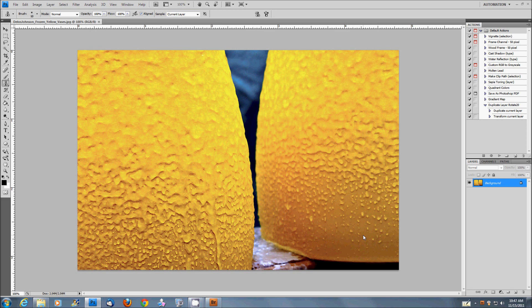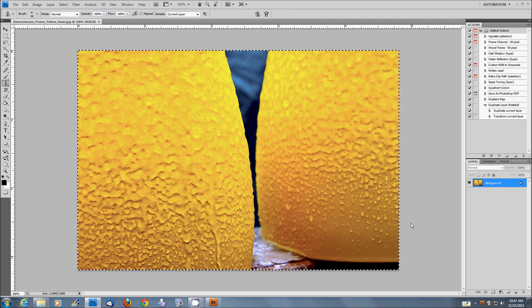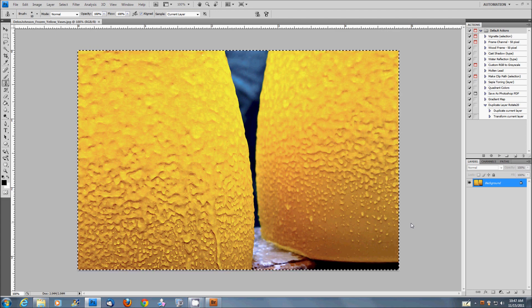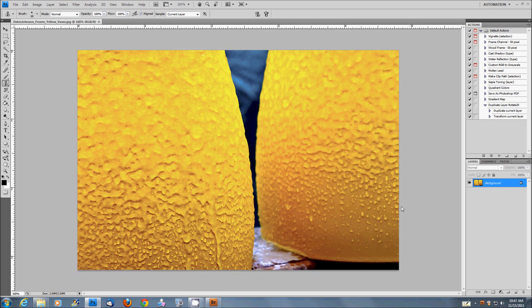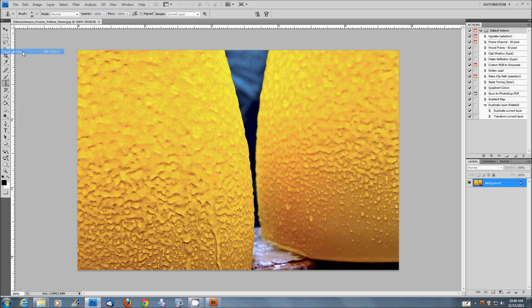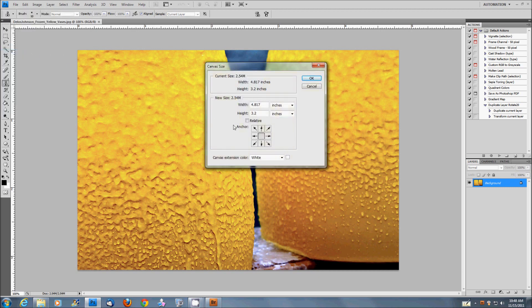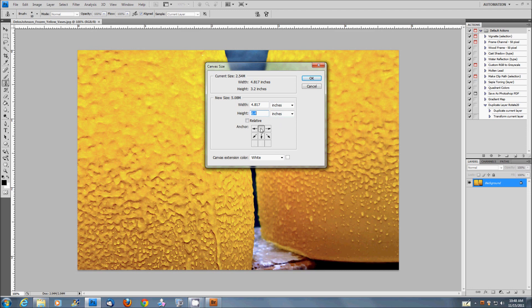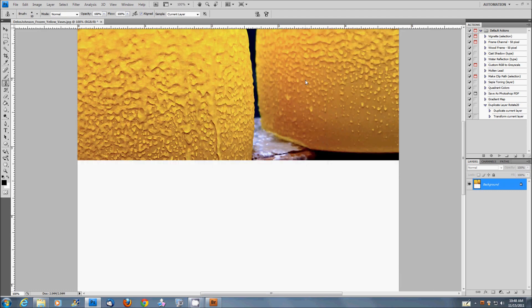First thing that I normally do before starting these is to select all, which is Control A on PC and Command A on the Macintosh. And then copy that, which would be Control C. Get rid of the marching ants with a Control D. Go over to the image selection here at the top left-hand corner of Photoshop. And what I'm going to do now is I'm going to change the canvas size somewhat. So, we'll click on canvas size. And for this first step, I'm going to change the height from 3.2 inches in this particular photograph to exactly double that to 6.4.